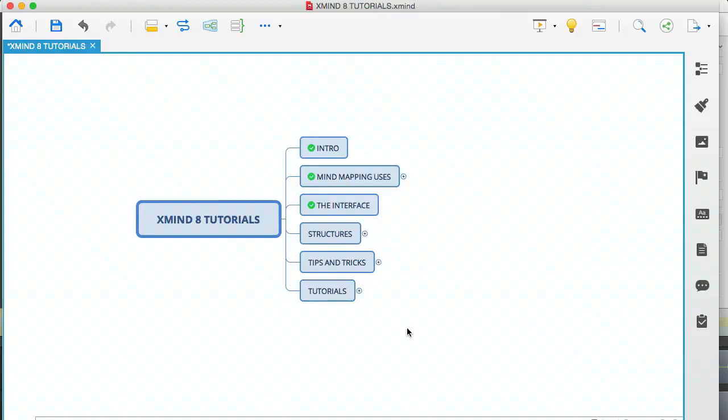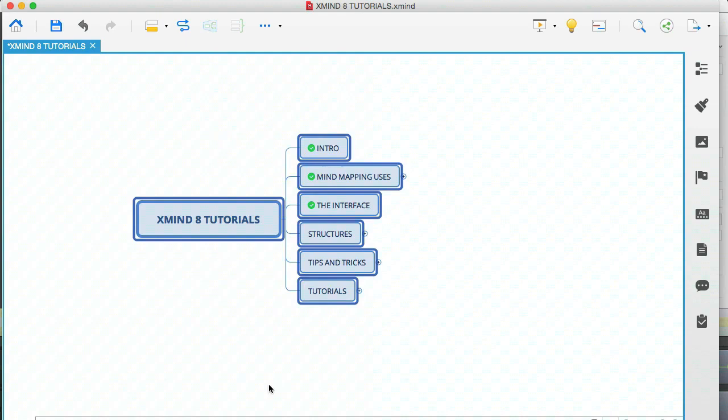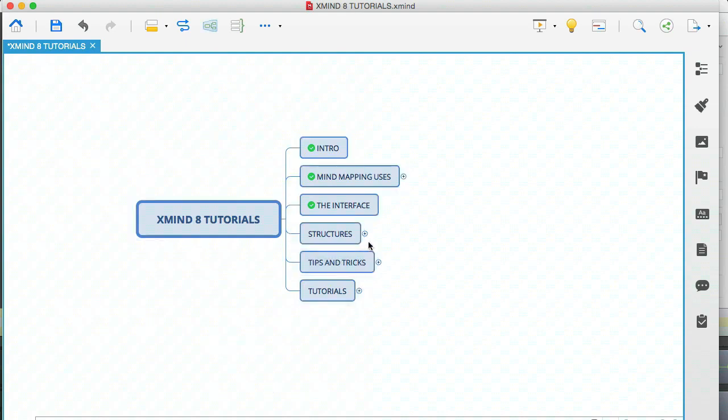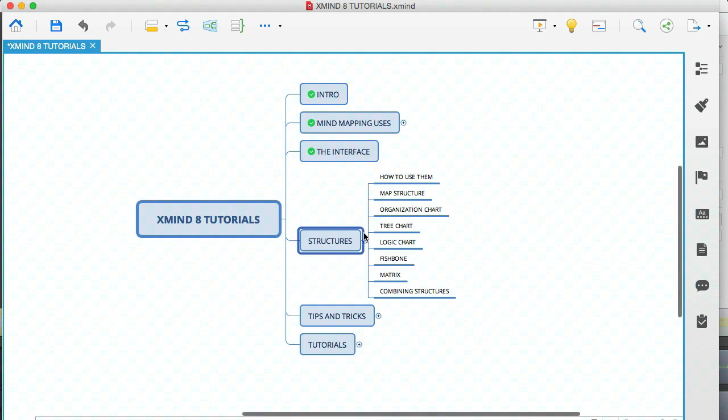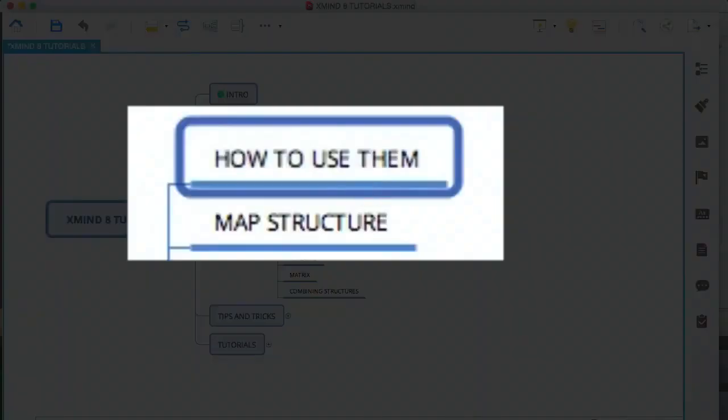Hey, it's Oz here, continuing with the Xmind8 tutorials video series. In this module I'm going to be talking about structures. A structure is basically how your mind map looks. In this example, what you're looking at here is the logic chart structure. Let me open up this module and go through each point.